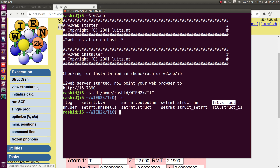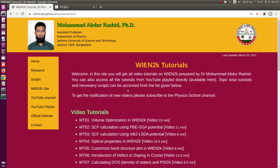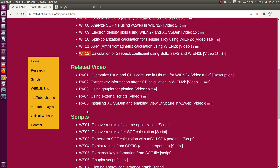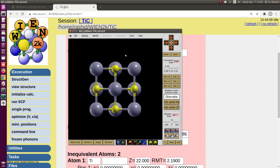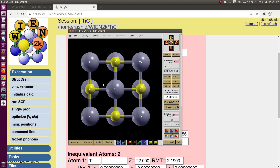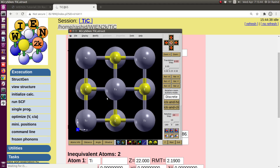You can view the structure with XCrySDen. If you have the 'View Structure' option in W2Web, click here. If you don't have it, you can watch the video on my website about installing XCrySDen and enabling 'View Structure' in W2Web — the link will be in the description box. I click here and now you can see the structure. Pressing 'S' shows the atom names, pressing 'Y' shows coordinates.